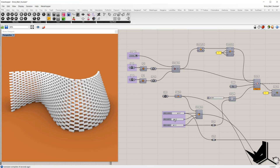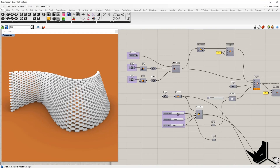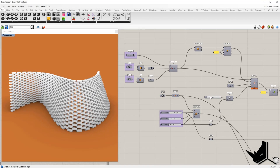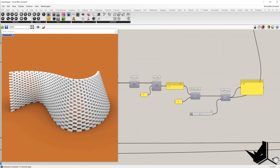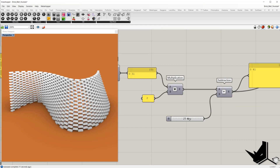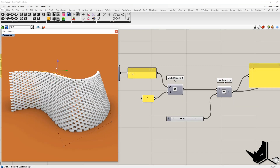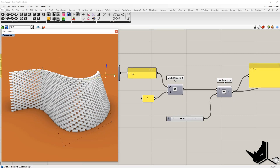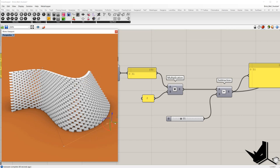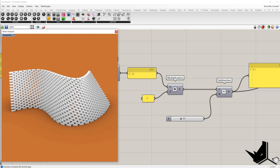In this tutorial, we are going to be talking about how to convert a surface, either flat or curved, into a brick wall using Grasshopper. Generation of the bricks will be based on their dimensions that we are going to set first. Let's dive right in.